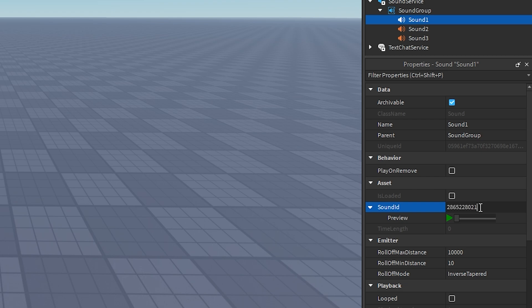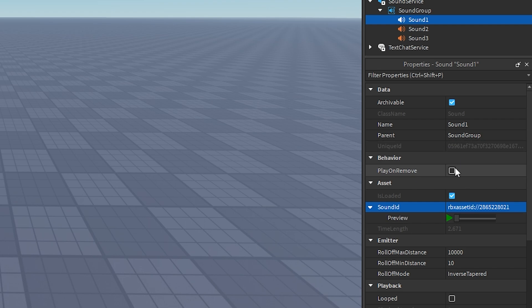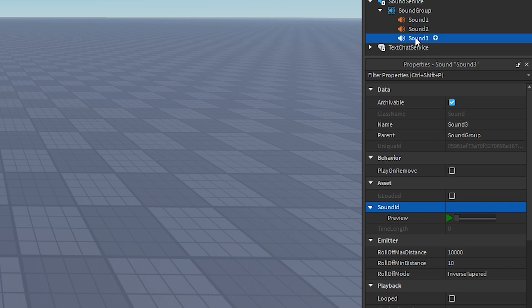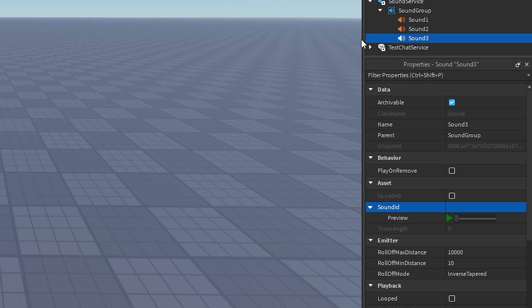Click on Sound 1, head over to Properties, find Sound ID, click on the blank space next to it, and paste in your sound ID. If we preview it, it should play the Error — and yes, it was the Error sound that played, so we've got the correct ID. Do the exact same thing for however many audios you have. I've got two more audios, so I'm going to take those IDs and put them into Sound 2 and Sound 3.